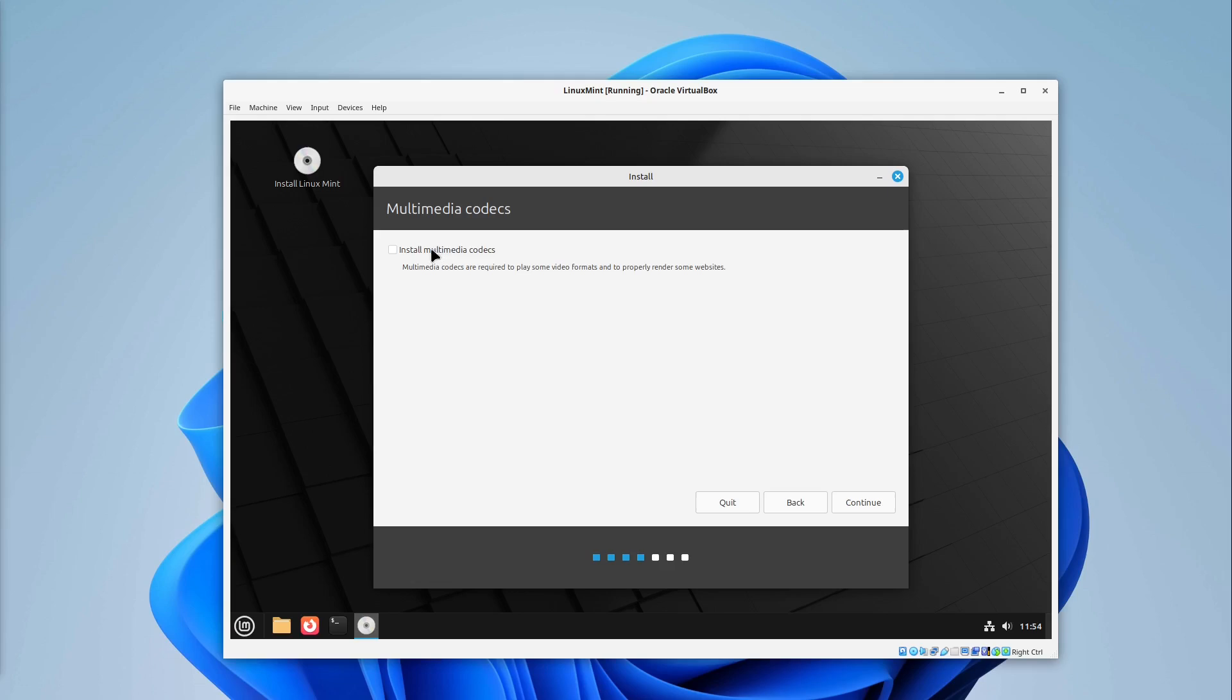Then we hit install multimedia codecs. I select continue. And then Linux Mint is looking at our disk but only the virtual disk.